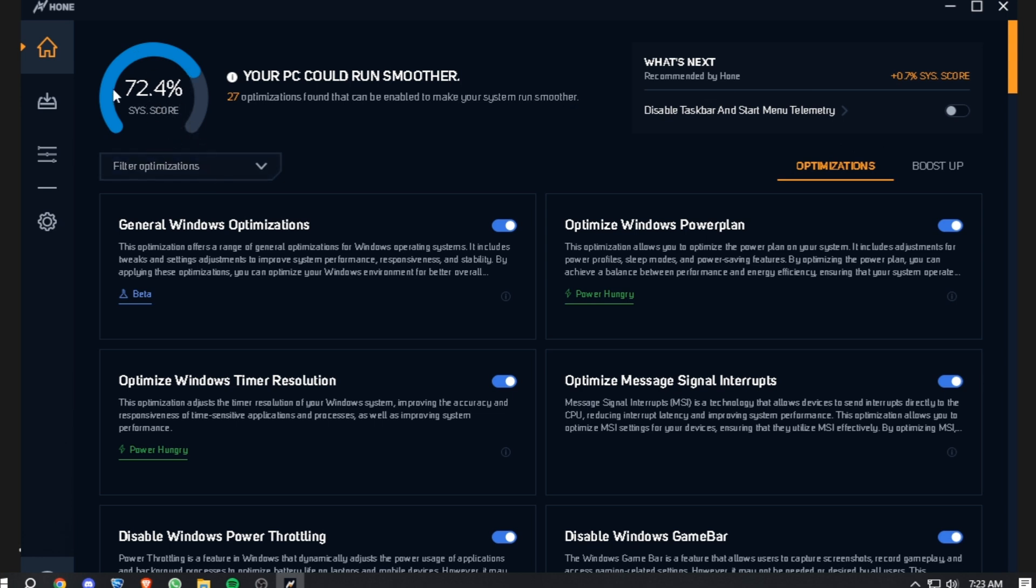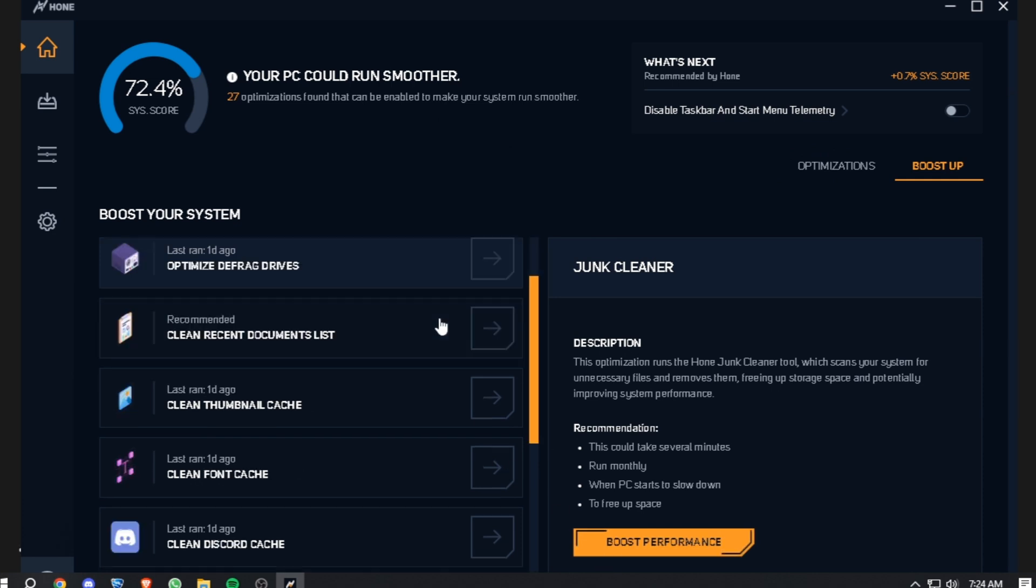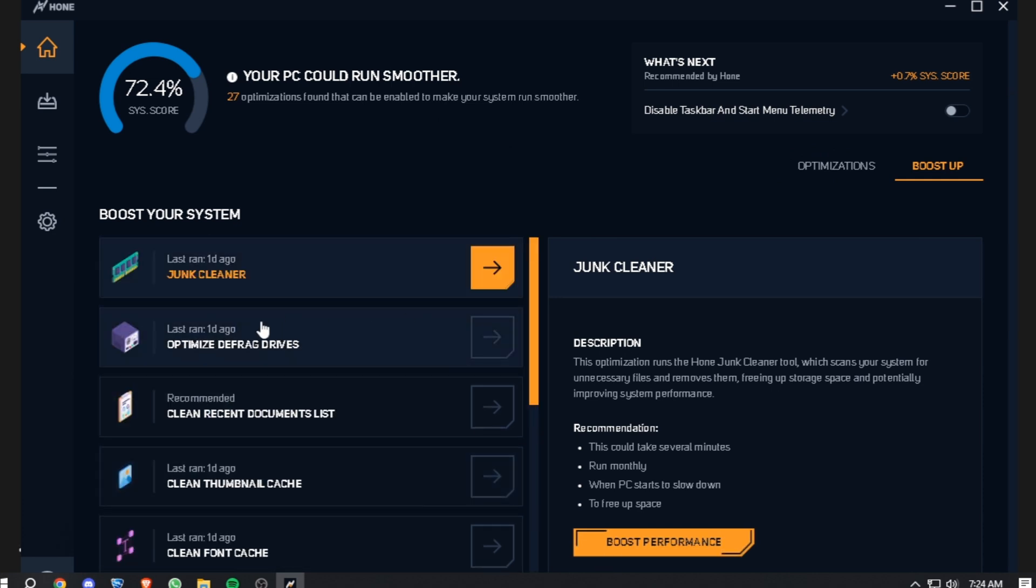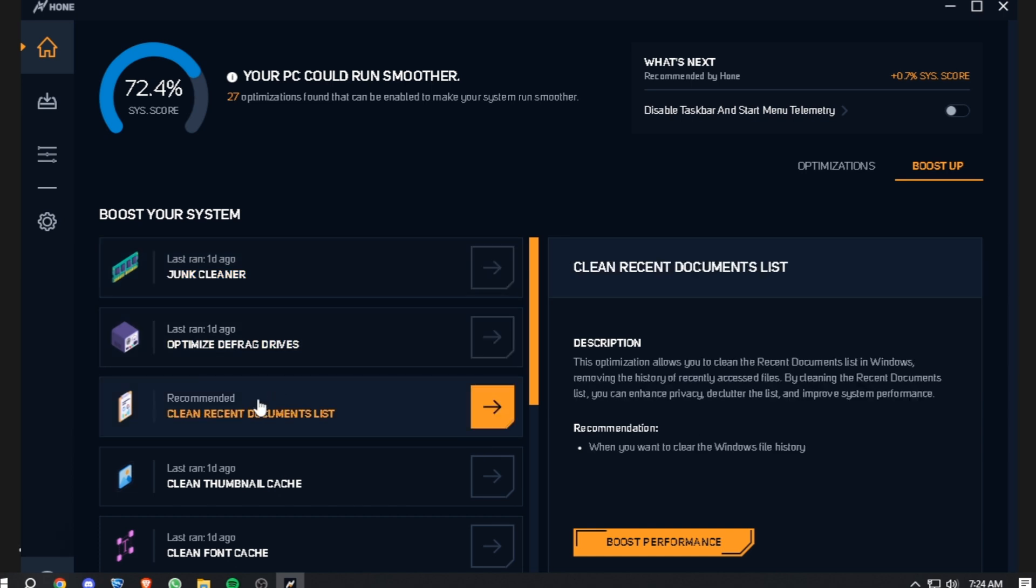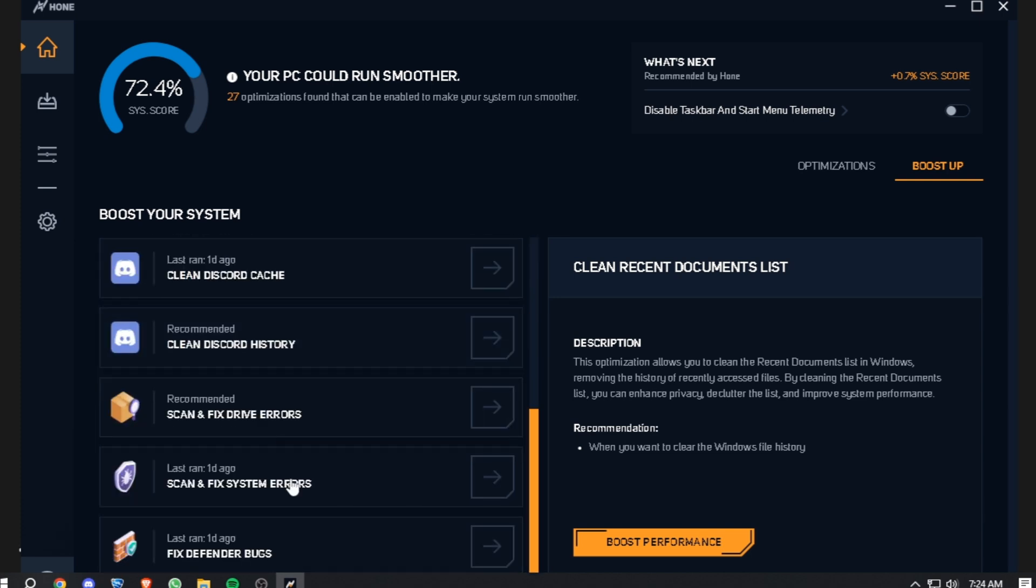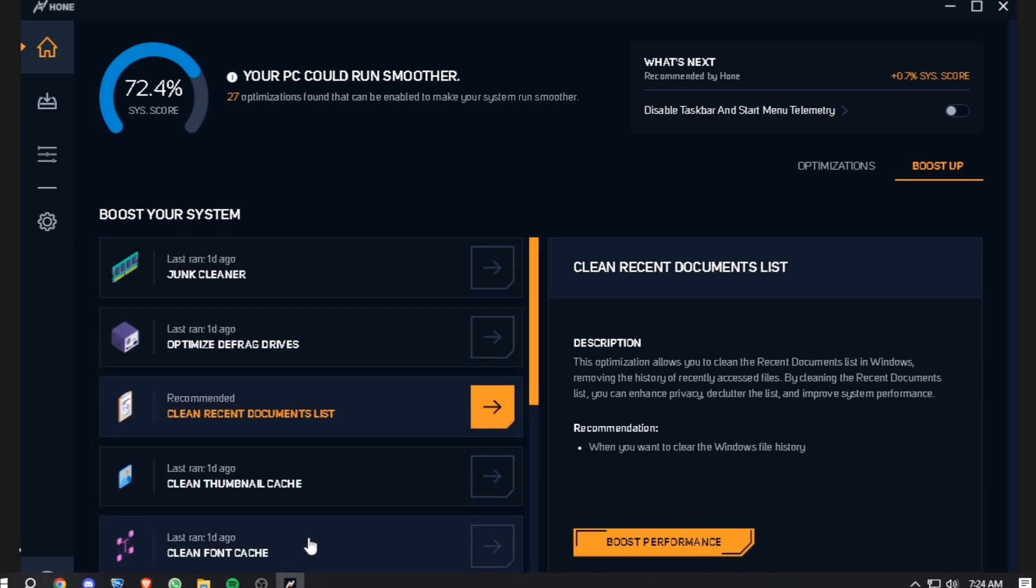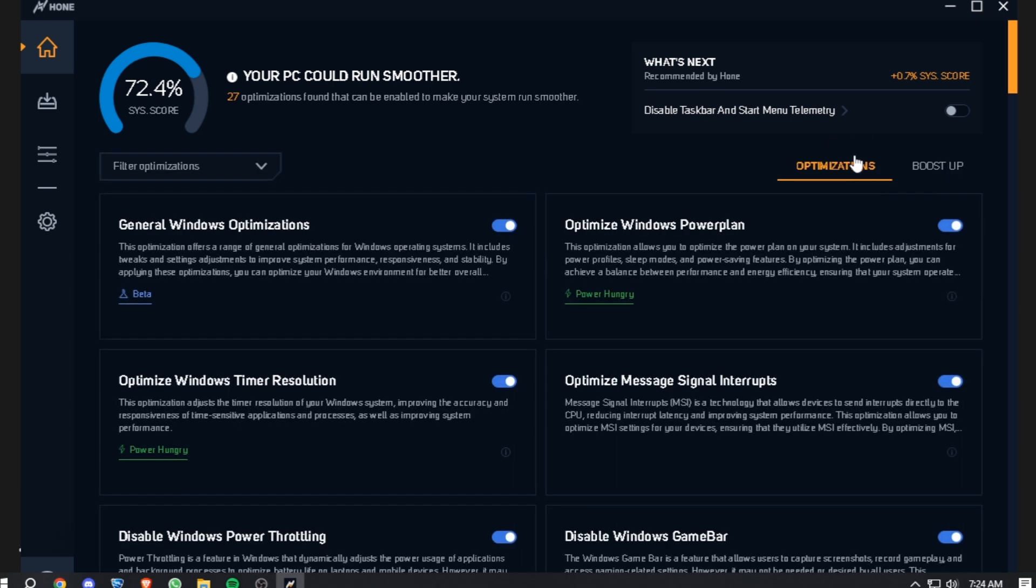After that, you go to Boost Up and here you can click on Boost Performance Settings and it'll start up everything. There's defragging drives, clearing recent document list, and there are tons of other stuff which you can use to basically clean up your PC.